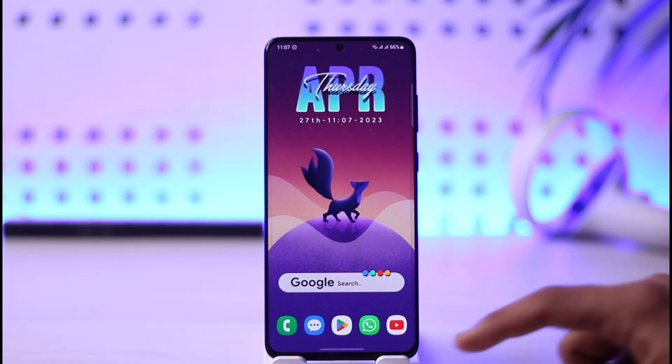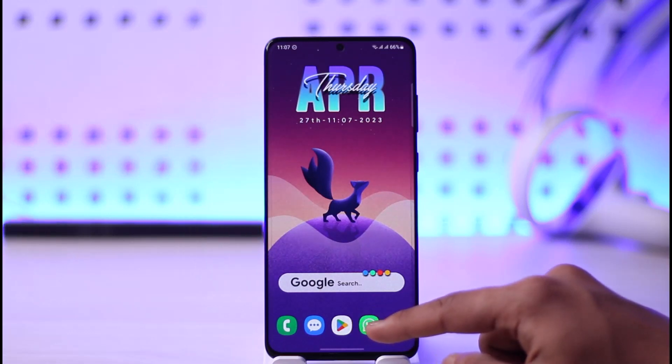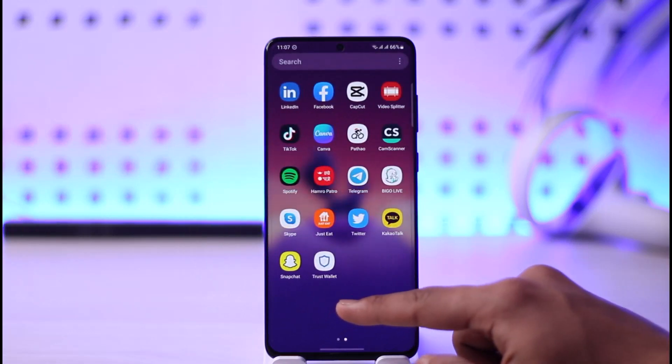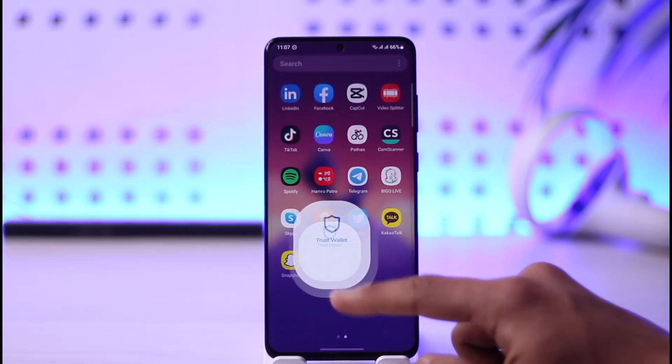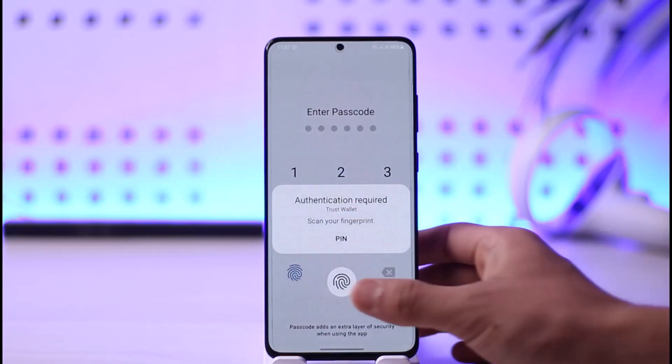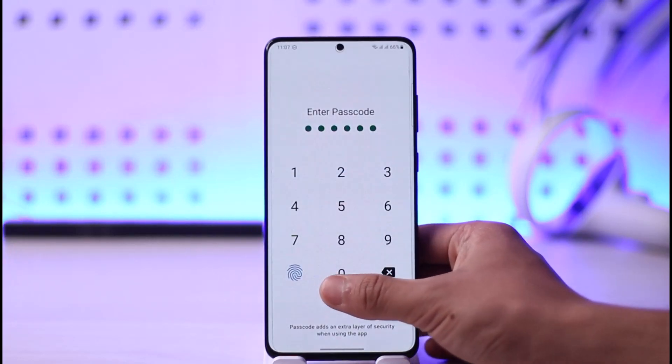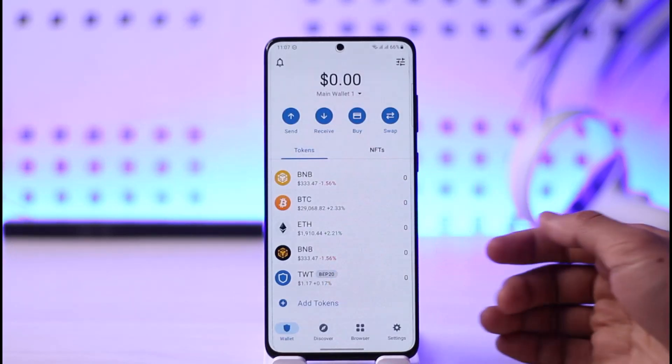In order to change your Trust Wallet account password, all you have to do is simply open the Trust Wallet app. Then make sure to first of all sign into your account like this.